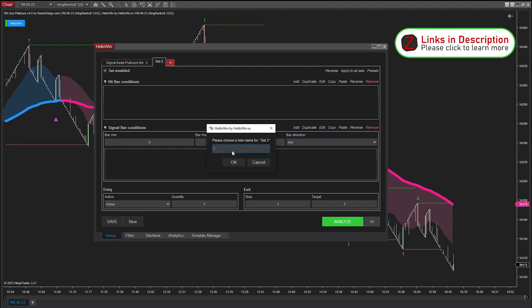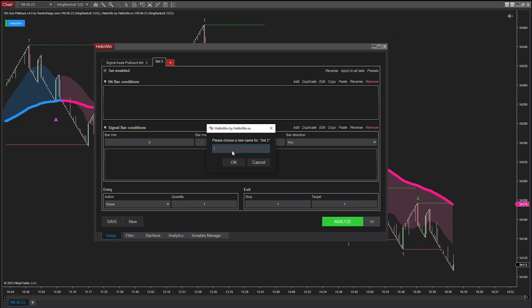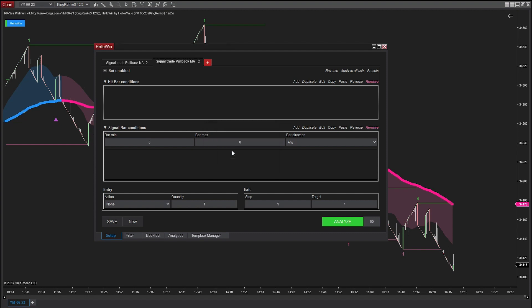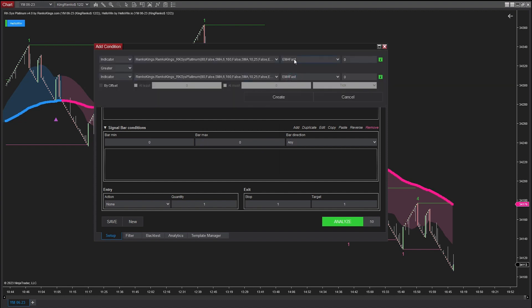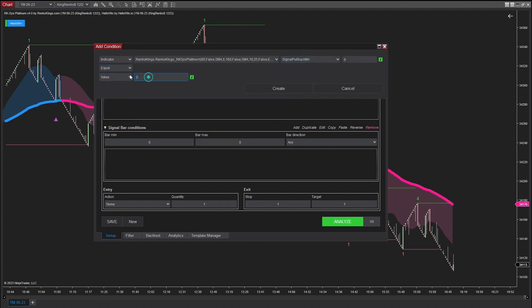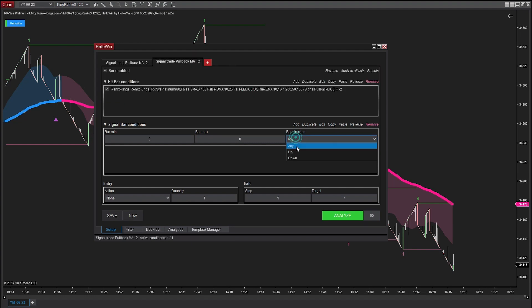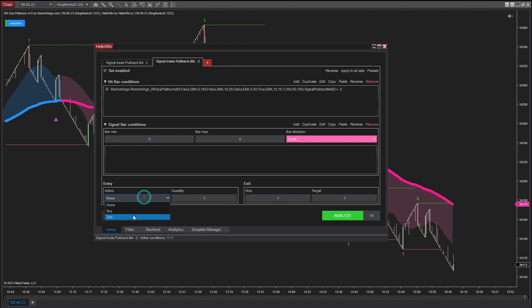Next, we are going to set up the trading conditions for EMA Slow bearish. Because it is the bearish signal of EMA Slow, I will give the tag the name pullback MA2. For the backtest of EMA Slow bearish signal, I will use the value of minus 2. The bar direction here is down and the action is sell because the signal type is bearish.